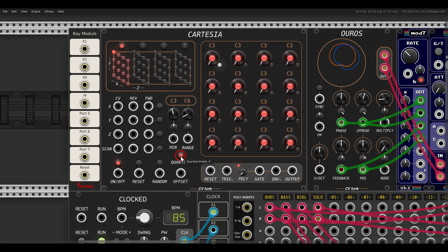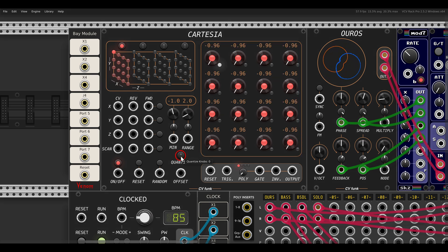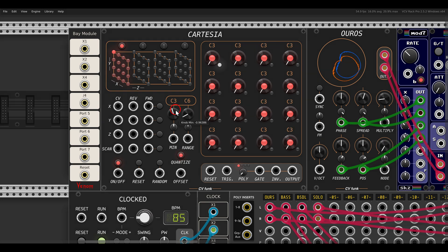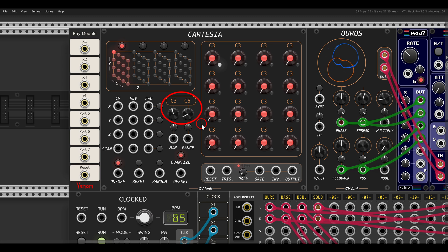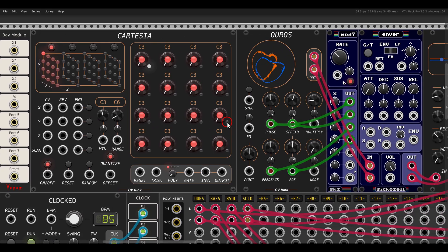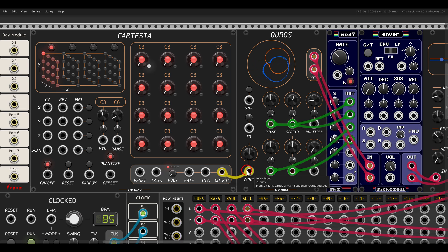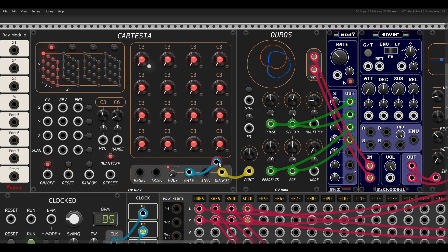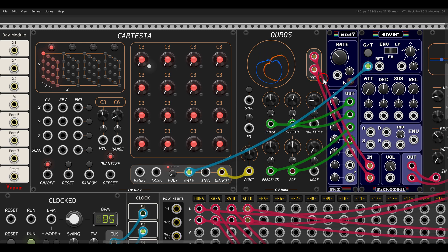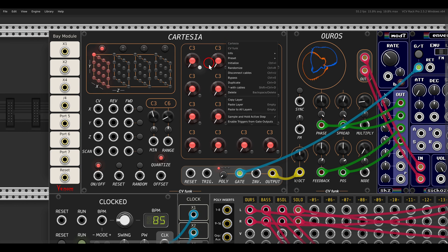We can choose to quantize the steps to musical notes or not, and we also have range settings, which is quite helpful. I will sequence voices from the same collection. So we have the output — in this case pitch — and we have the gates or triggers that will trigger the envelope. In the right-click menu we can choose between gates or triggers.